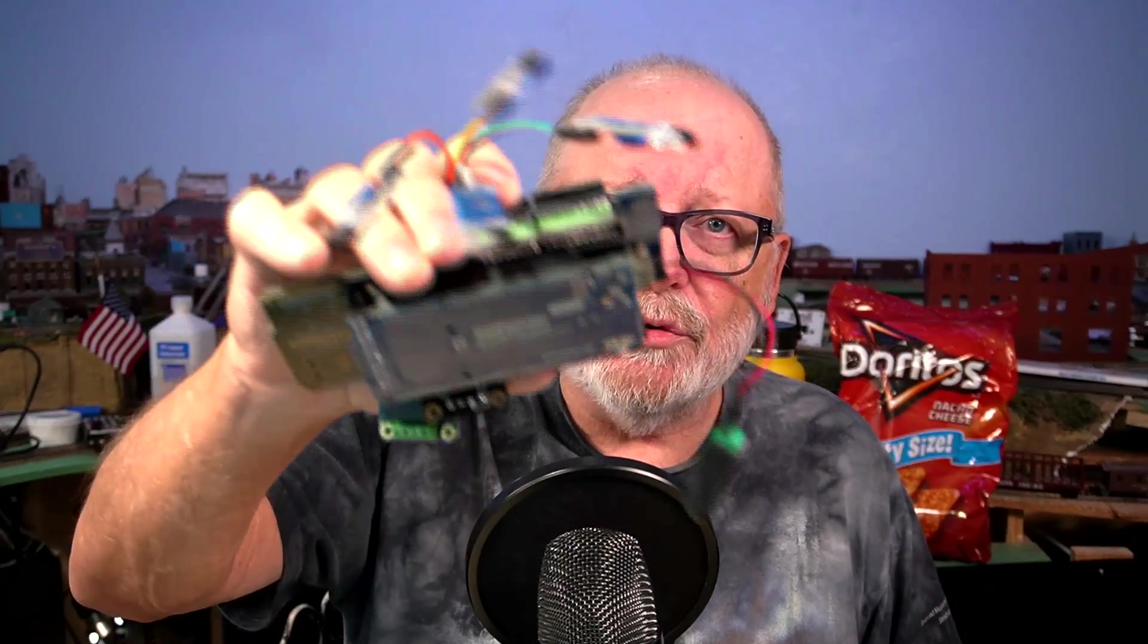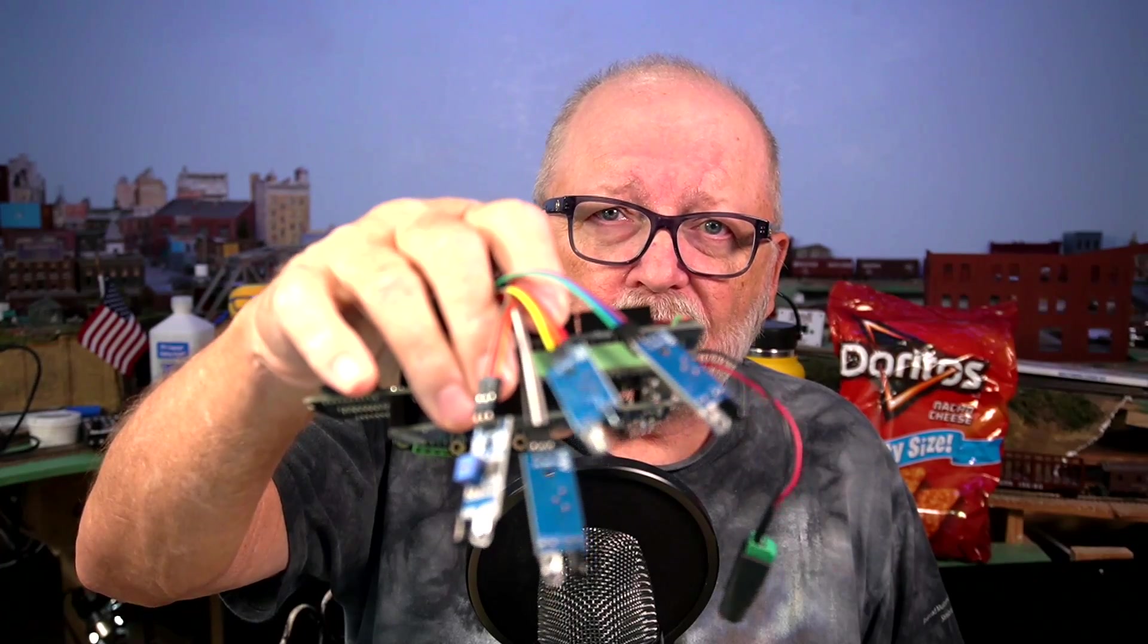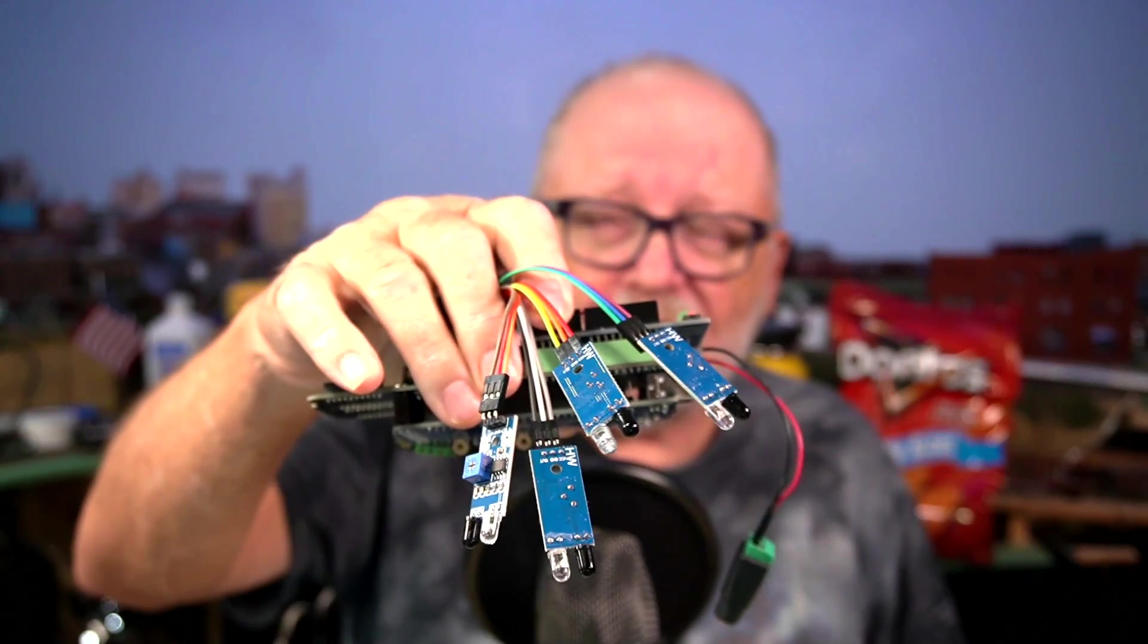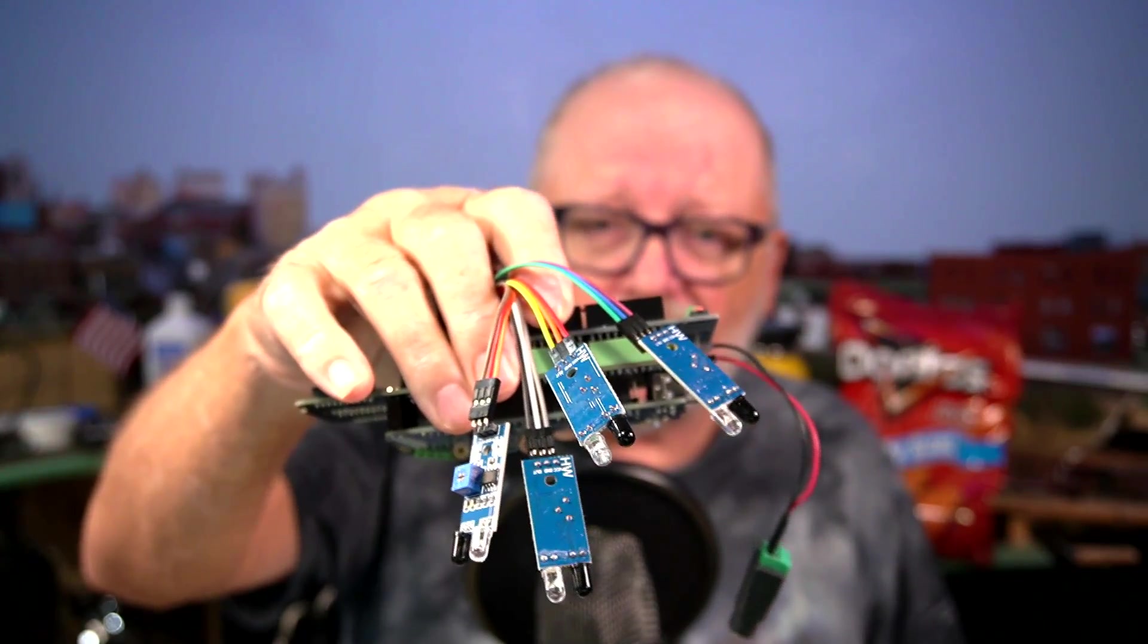And I've been showing you sensors on different things on JMRI. So now it's time to show you how to do sensors with DCC++.